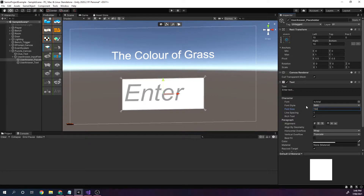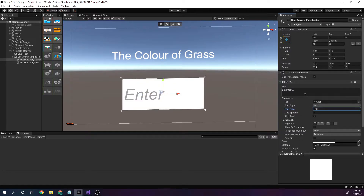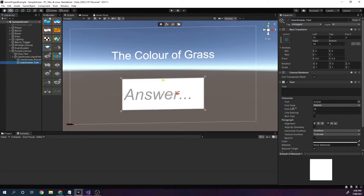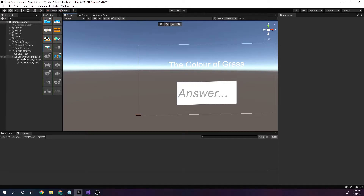We know the answer is going to be green, so I'll make the text quite large — let's go 100 — and I'll float it right in the middle. The placeholder text will say 'Answer...' and the user answer field has no value as of yet.